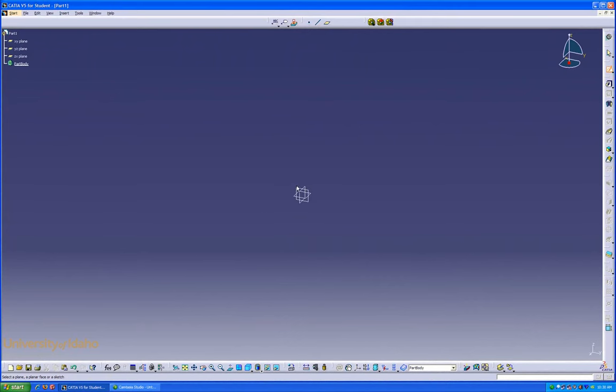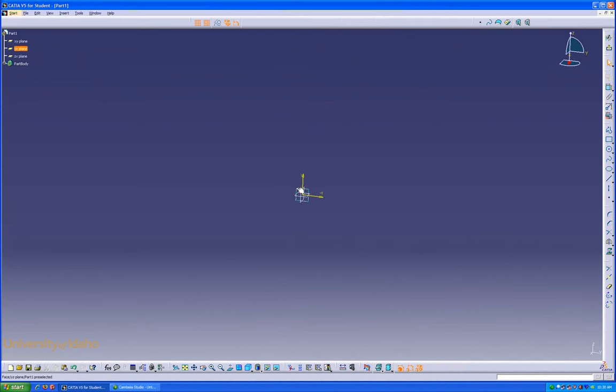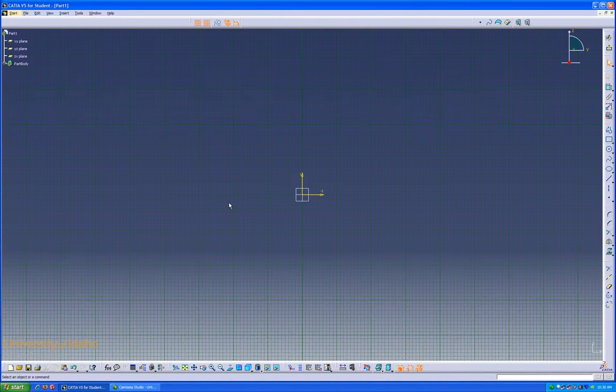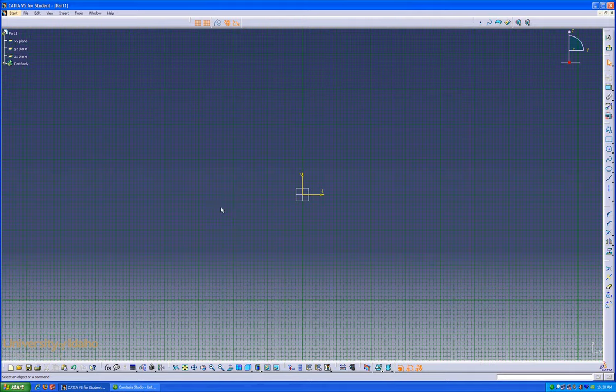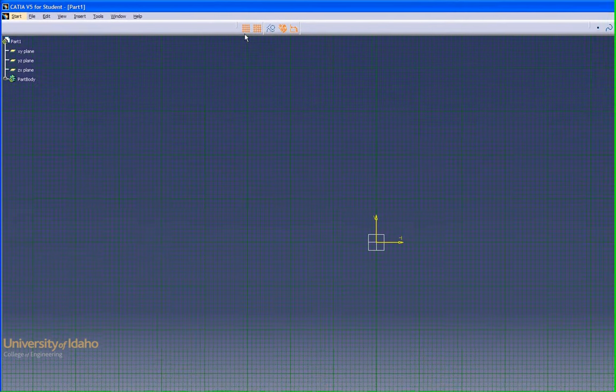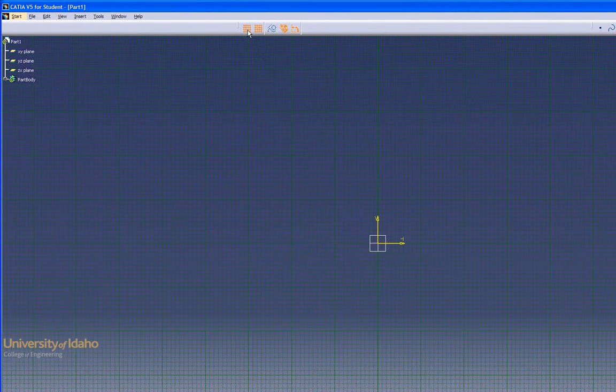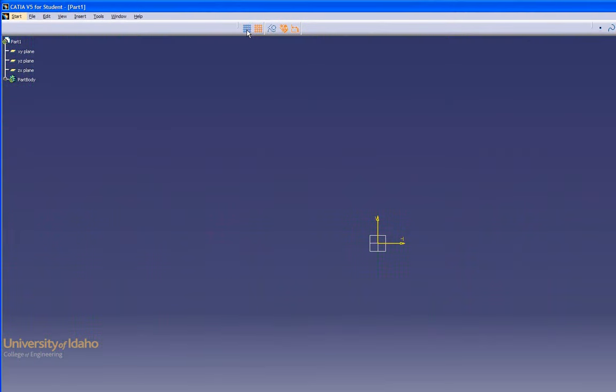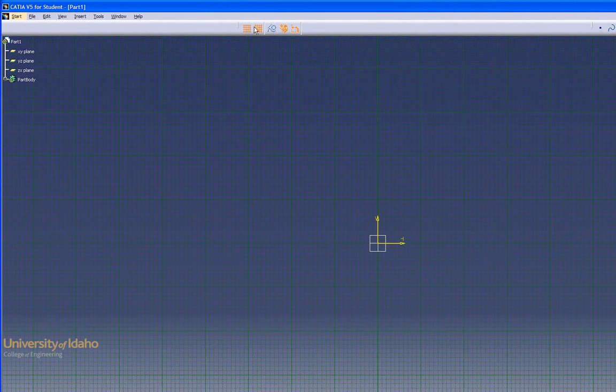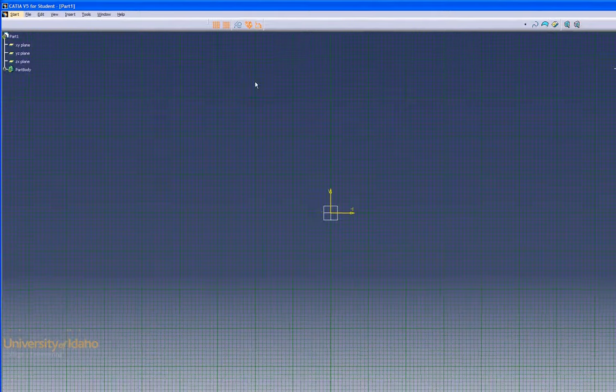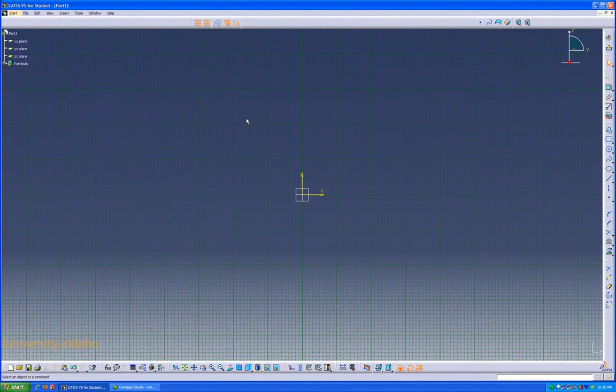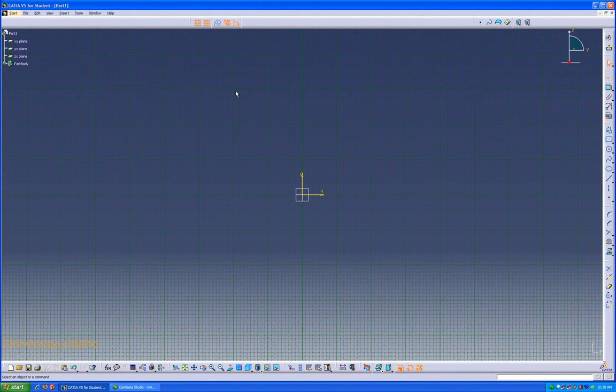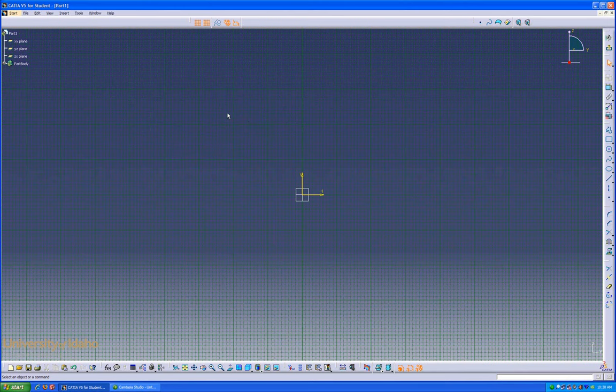I'm going to sketch on this front face, and it automatically snaps to point. The background grid can be turned on or off with this button, and the button next to it activates the snap to point, which means if I'm drawing a square or a circle, or any other sketch entity, the points will always snap to one of these grid lines. So we'll leave that on.